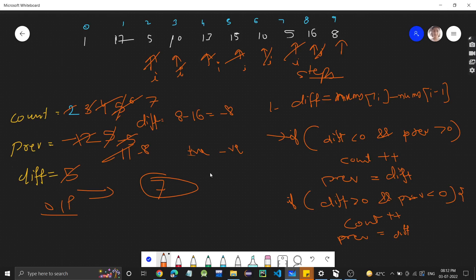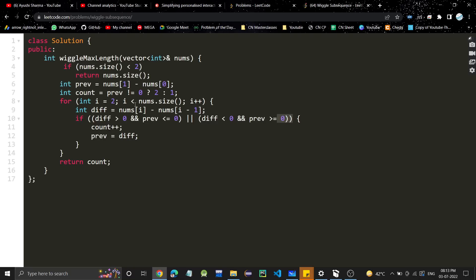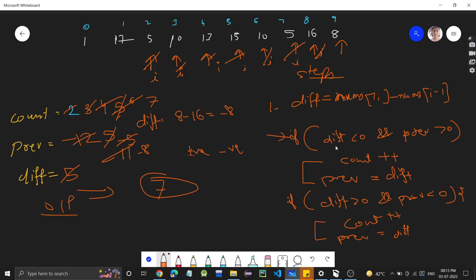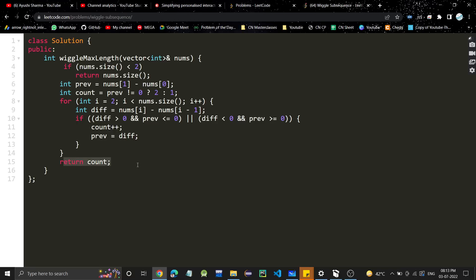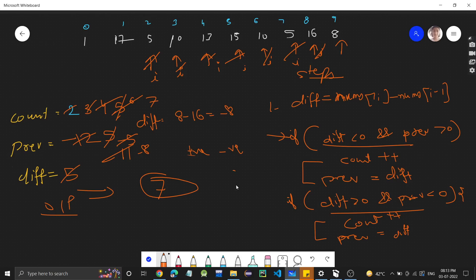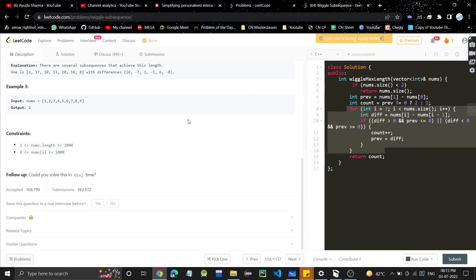The code is straightforward. If the array size is less than two, return that as the answer. Otherwise, initialize previous and count, then traverse the array. There are two conditions — difference less than 0 with previous greater than 0, or difference greater than 0 with previous less than 0 — combined with OR. When satisfied, increment count and update previous. Time complexity is O(n) since we do a single traversal, and space complexity is O(1) since we only use variables. If you have any doubts, let me know in the comments. If you found the video helpful, please like and subscribe.